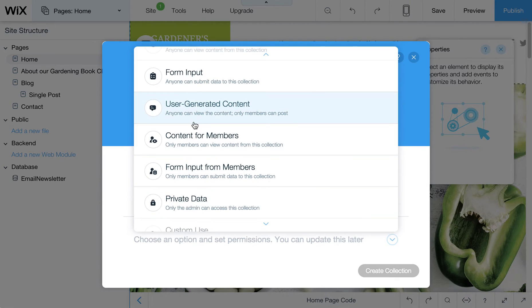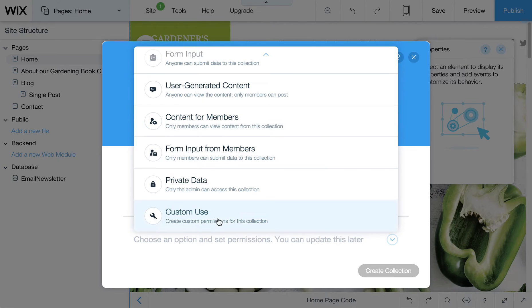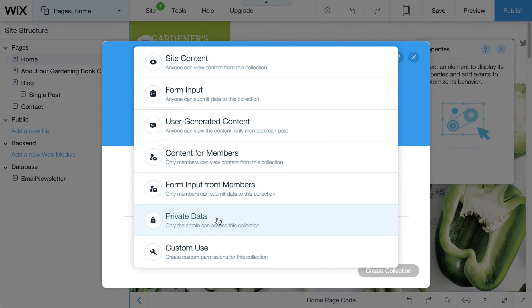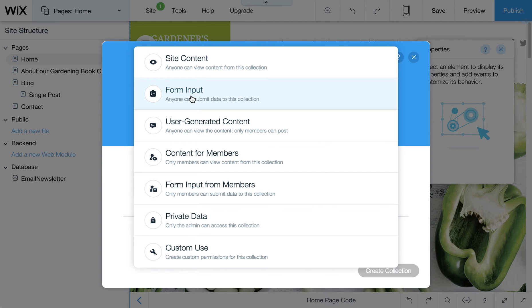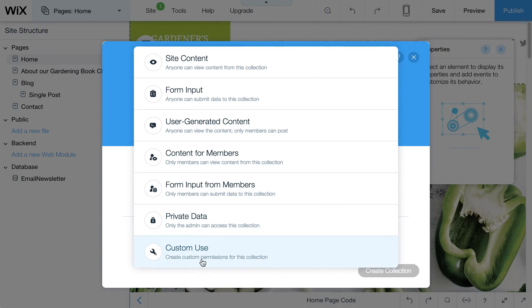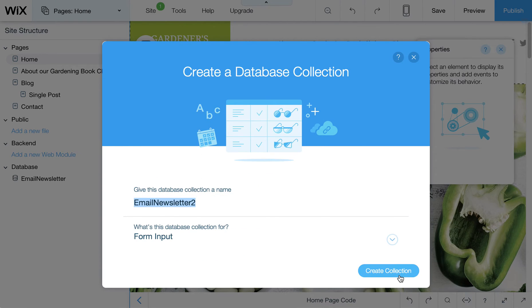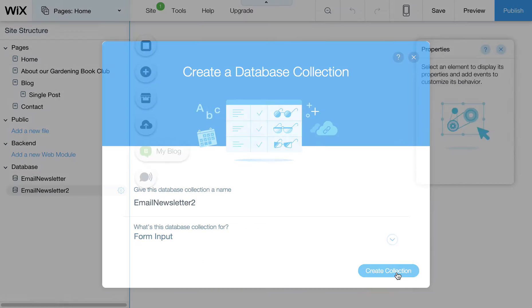Then here's a lot of options of things that you can use this database for, one of which being form inputs, which is probably going to be one of the more useful features of this. But there's a whole bunch of other things as well, private data and so forth. I'm going to choose that.